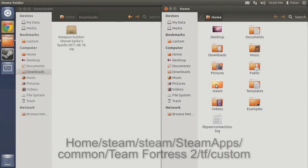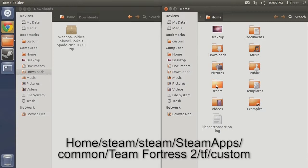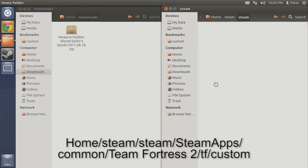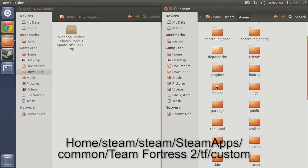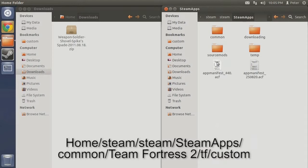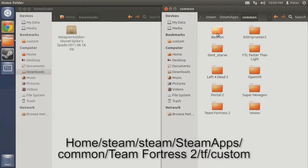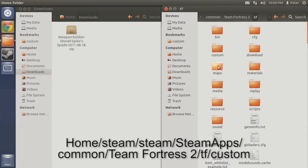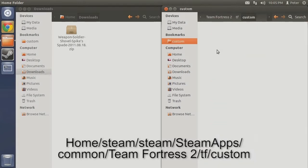Your custom folder can be found by following: home, Steam, Steam, SteamApps, Common, Team Fortress 2, TF, Custom.